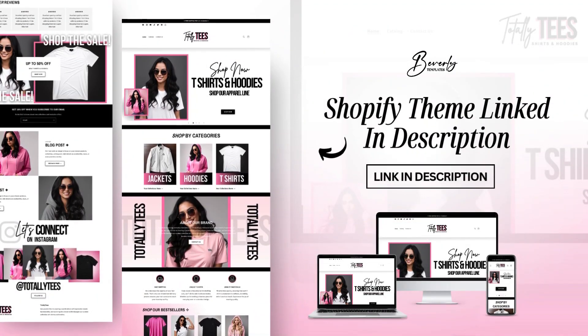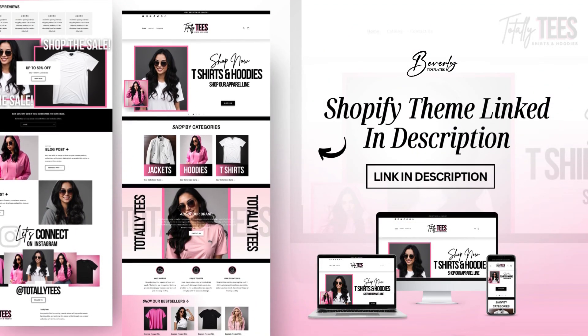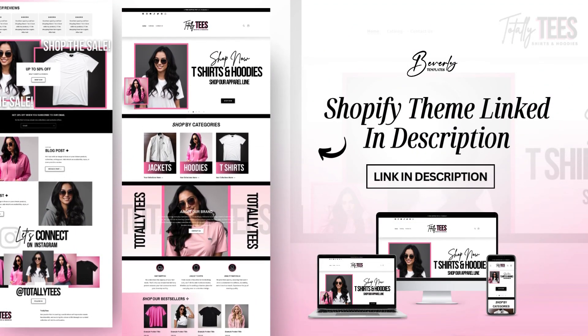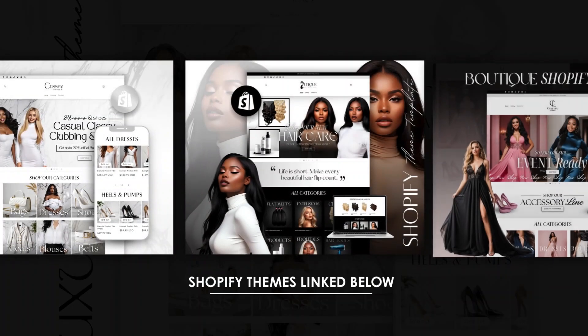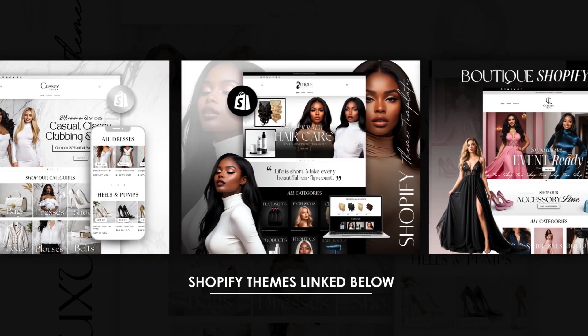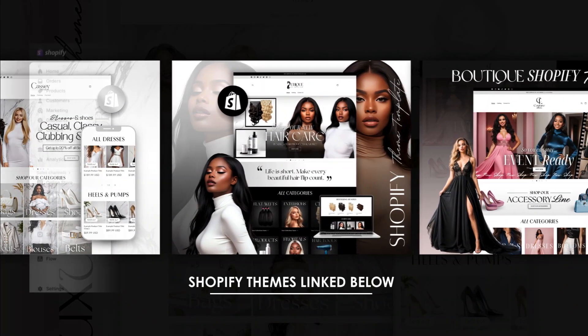Also, this Shopify theme that you see in this video will be linked in the description box below. I also have a line of other types of Shopify themes for a variety of different businesses, but more on that later.